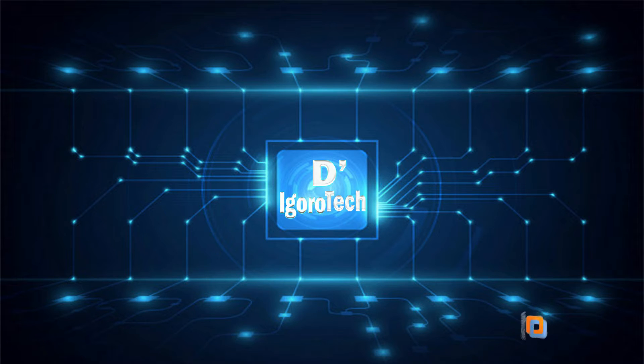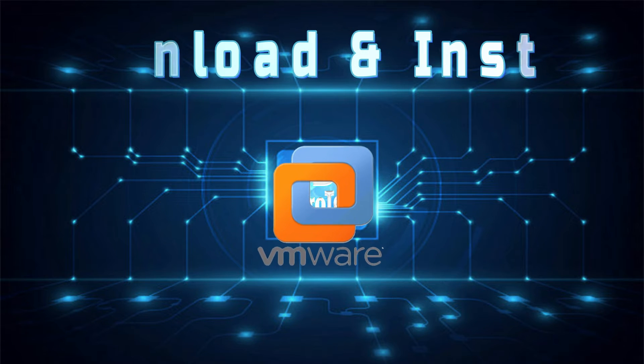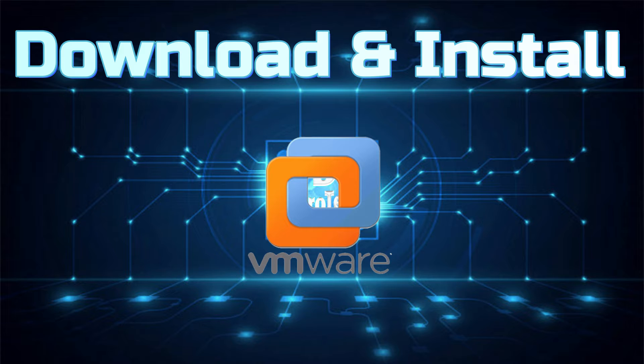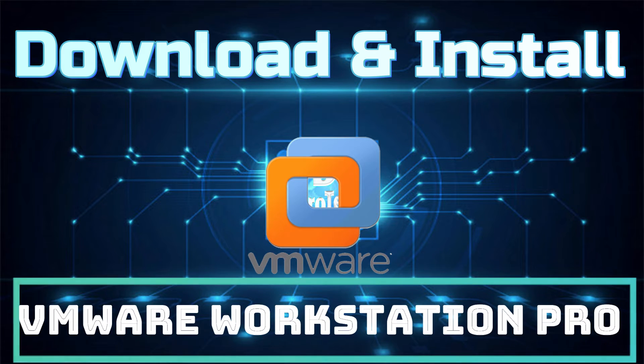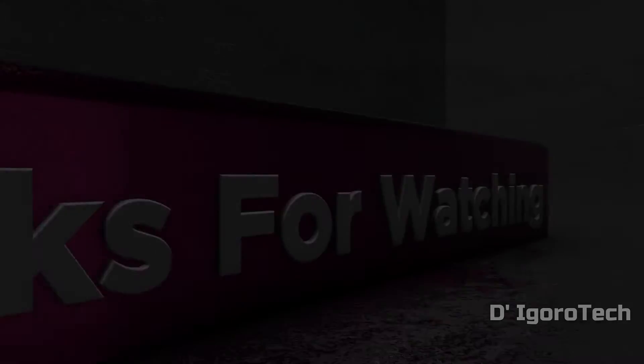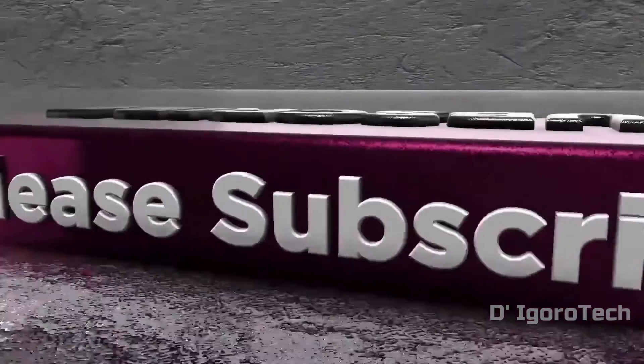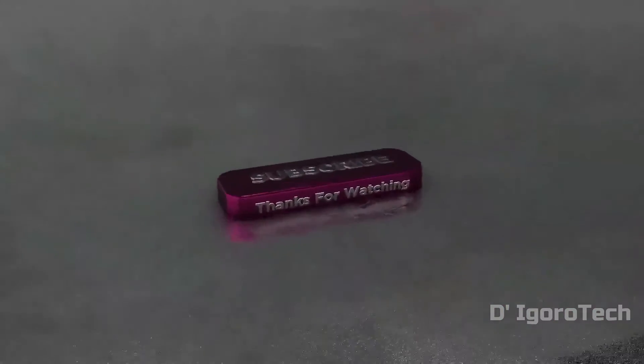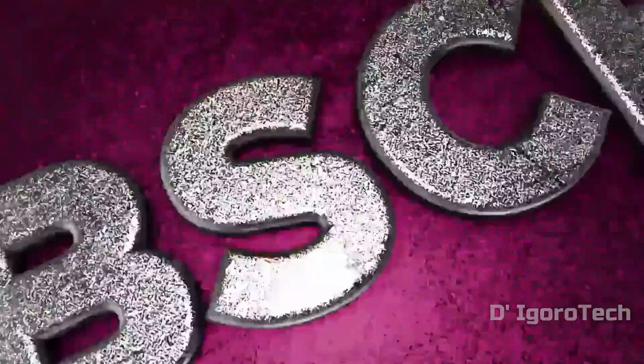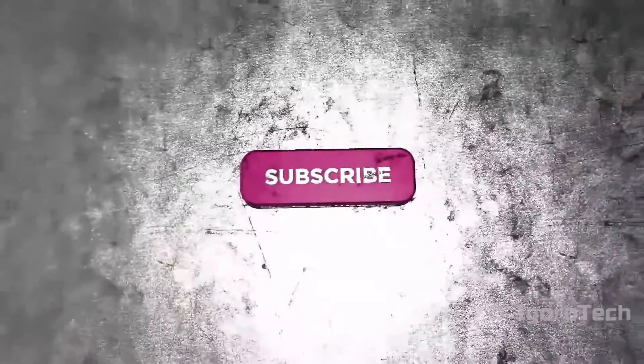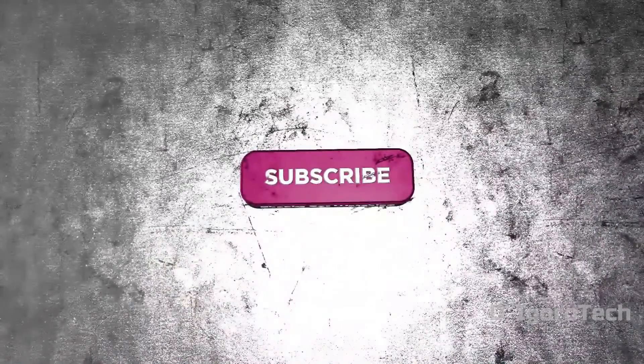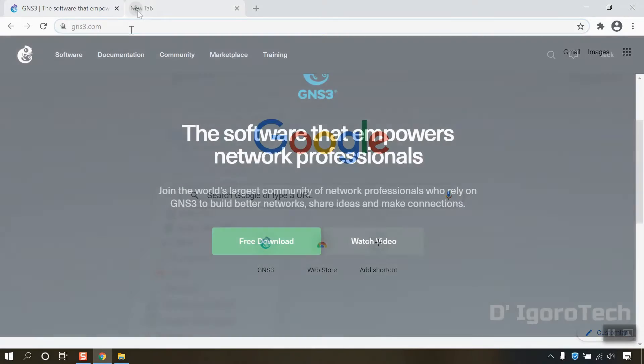Hi guys. This is D-Igurotech. Today we are going to download and install the latest version of VMware Workstation Pro. If you are new to my channel, please like, share, click on the notification bell and don't forget to subscribe. Thank you. Let's begin.